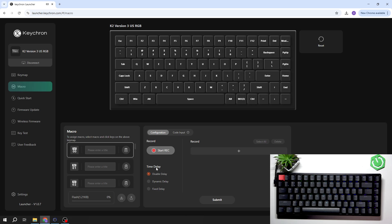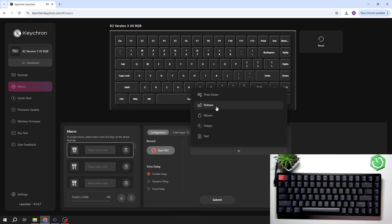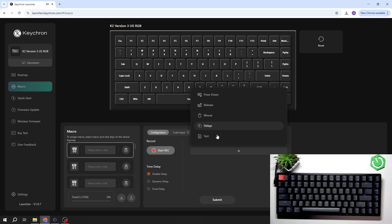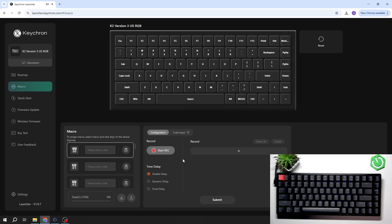Next, you can change time delay and record mode between press down, release, mouse delays, or text.